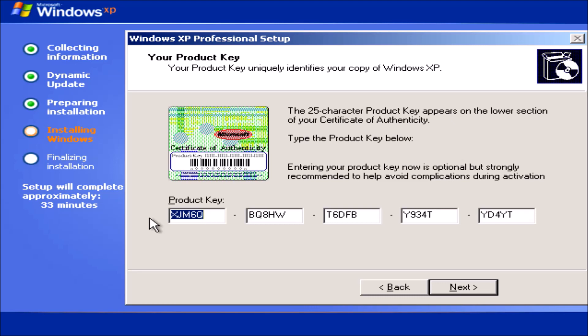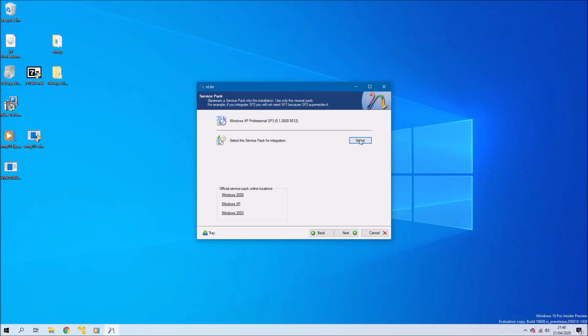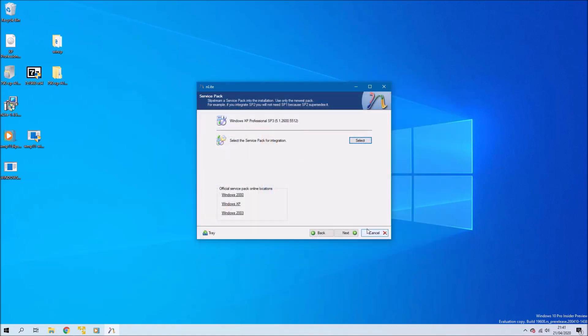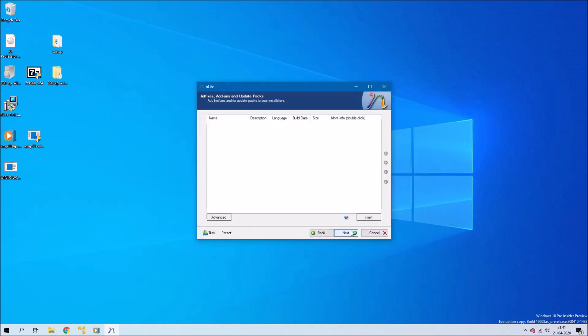If you have the Media Center Edition, you don't want to slipstream Service Pack 3 because this breaks the media setup of the XP install. To slipstream a service pack, you just select the service pack and then you'd select open. I'm going to select cancel because it'll break my OEM system lock pre-installation, and I'll select next.